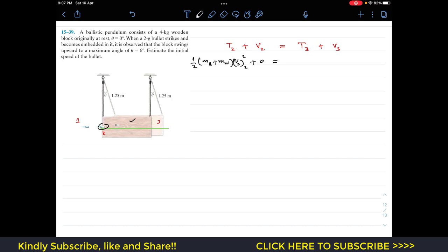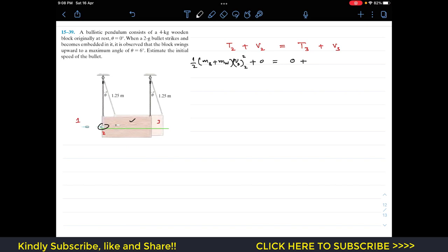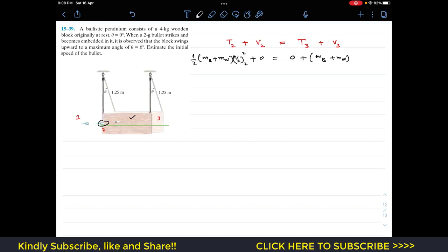At state 3, after covering an angle of 6 degrees, both the bullet and wooden block come to rest, so kinetic energy T3 equals zero. The potential energy at state 3 is mgh, where the combined mass times g times h represents the vertical distance traveled from the datum line.